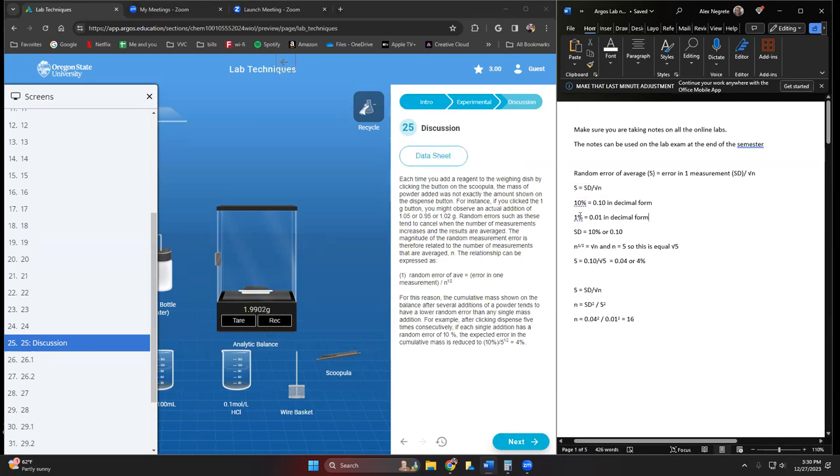A couple of things we also need to do: we don't put percentages into the calculation. This 10% is equal to 0.10 in decimal form. One percent is 0.01 in decimal form.